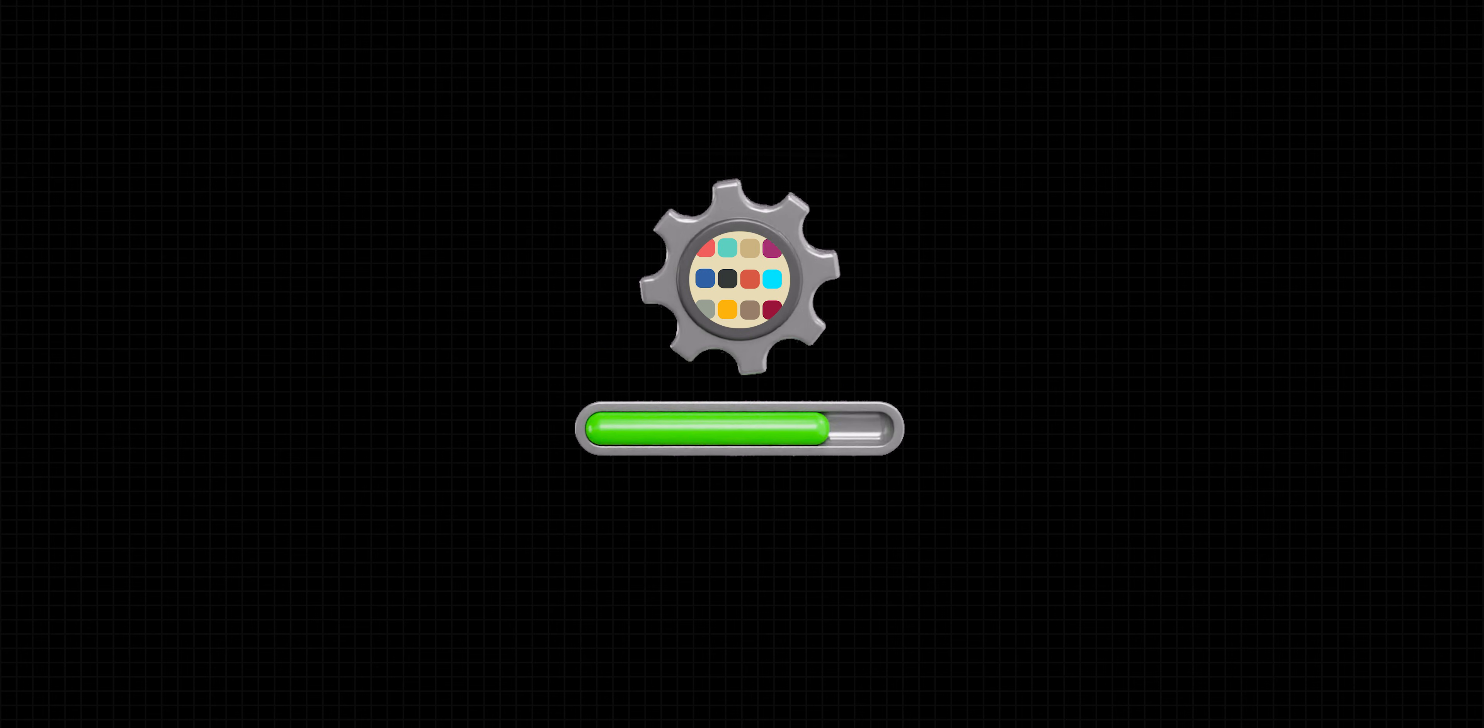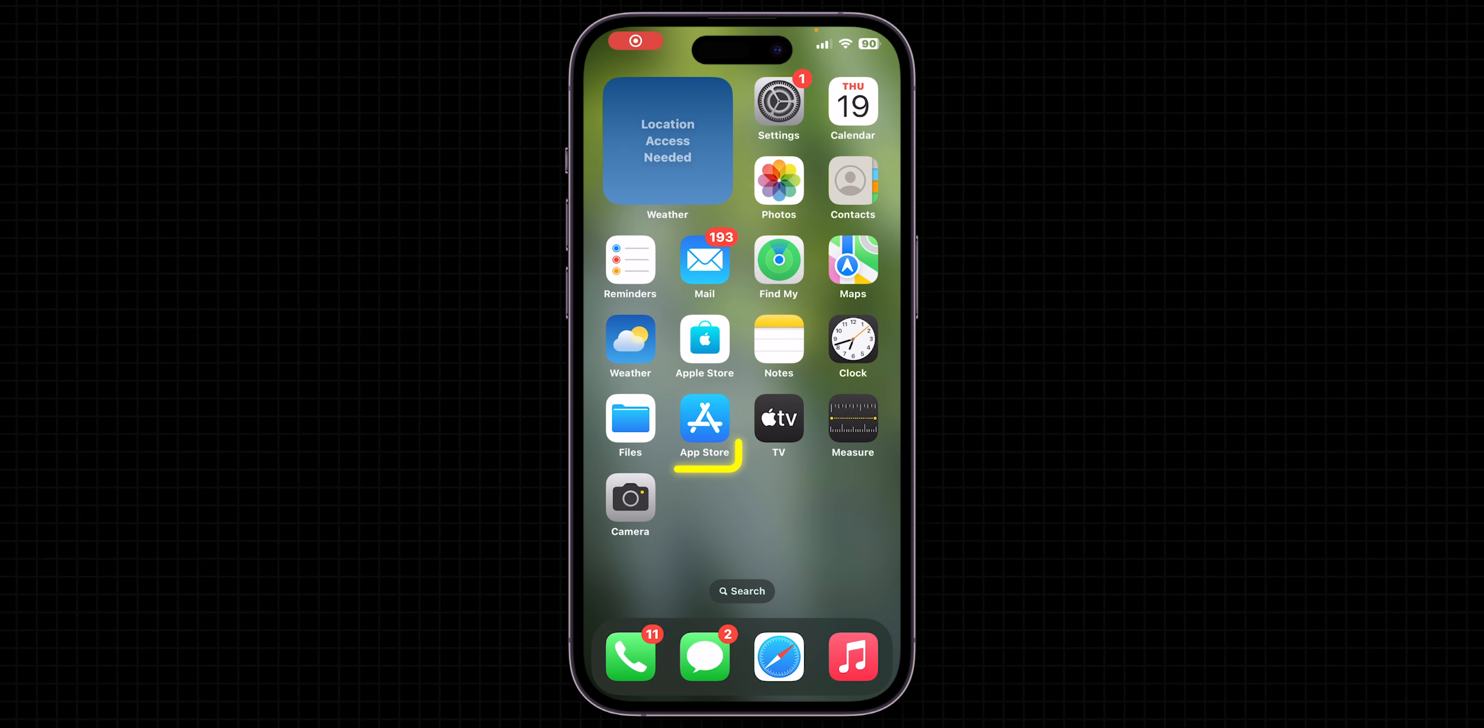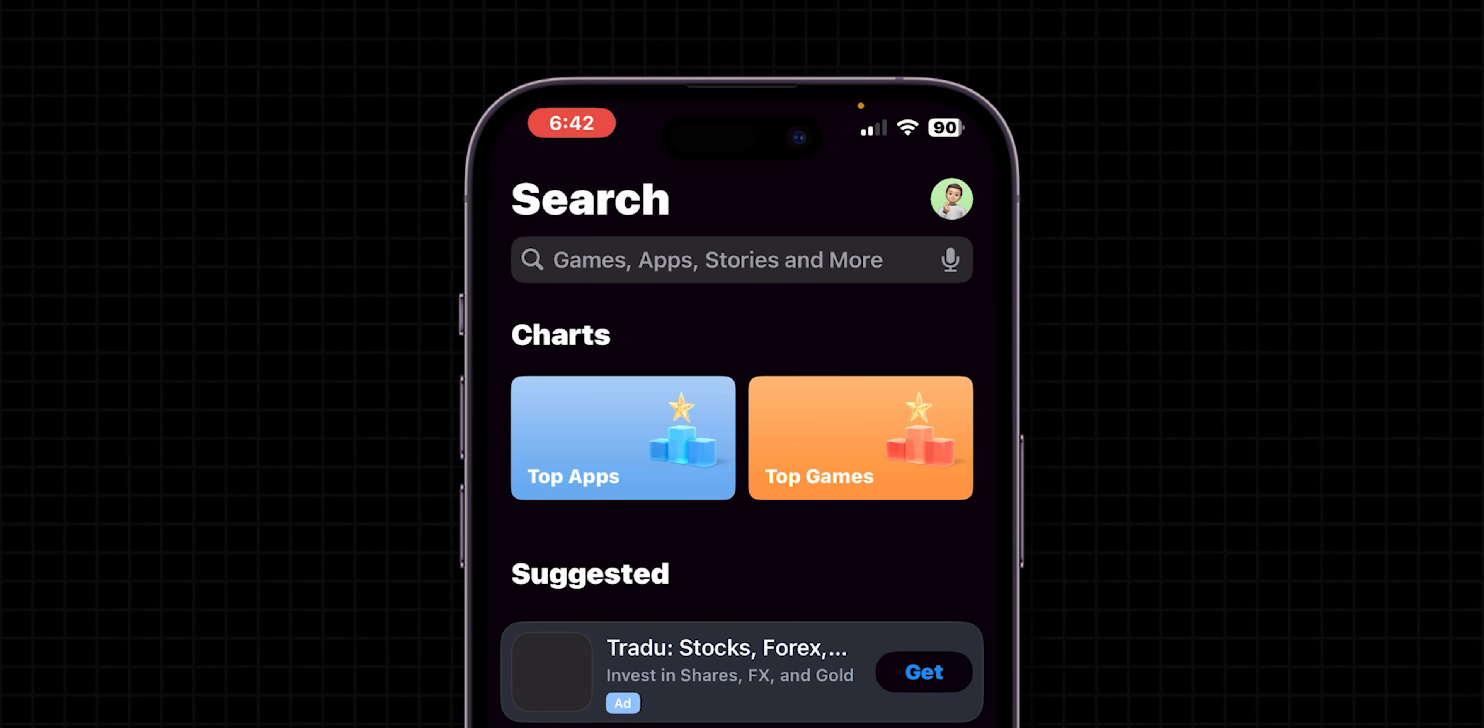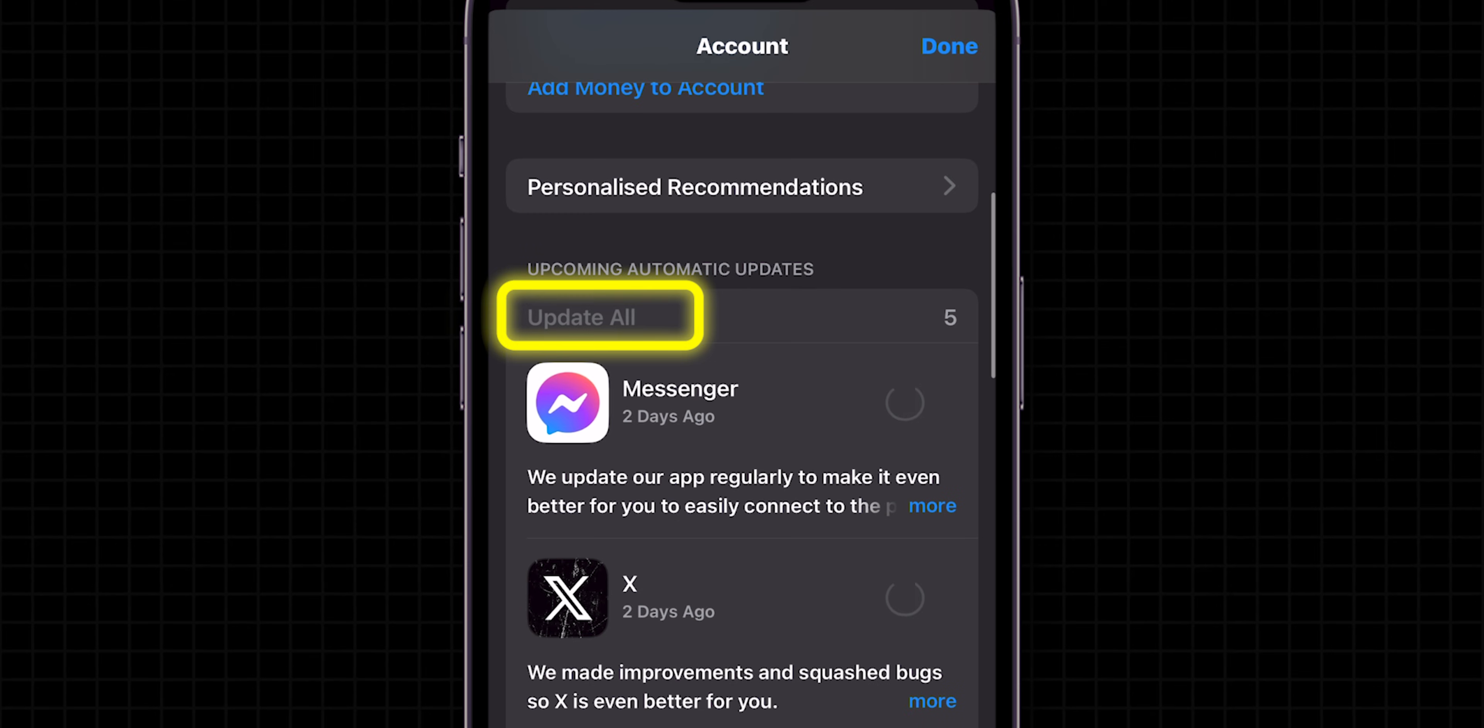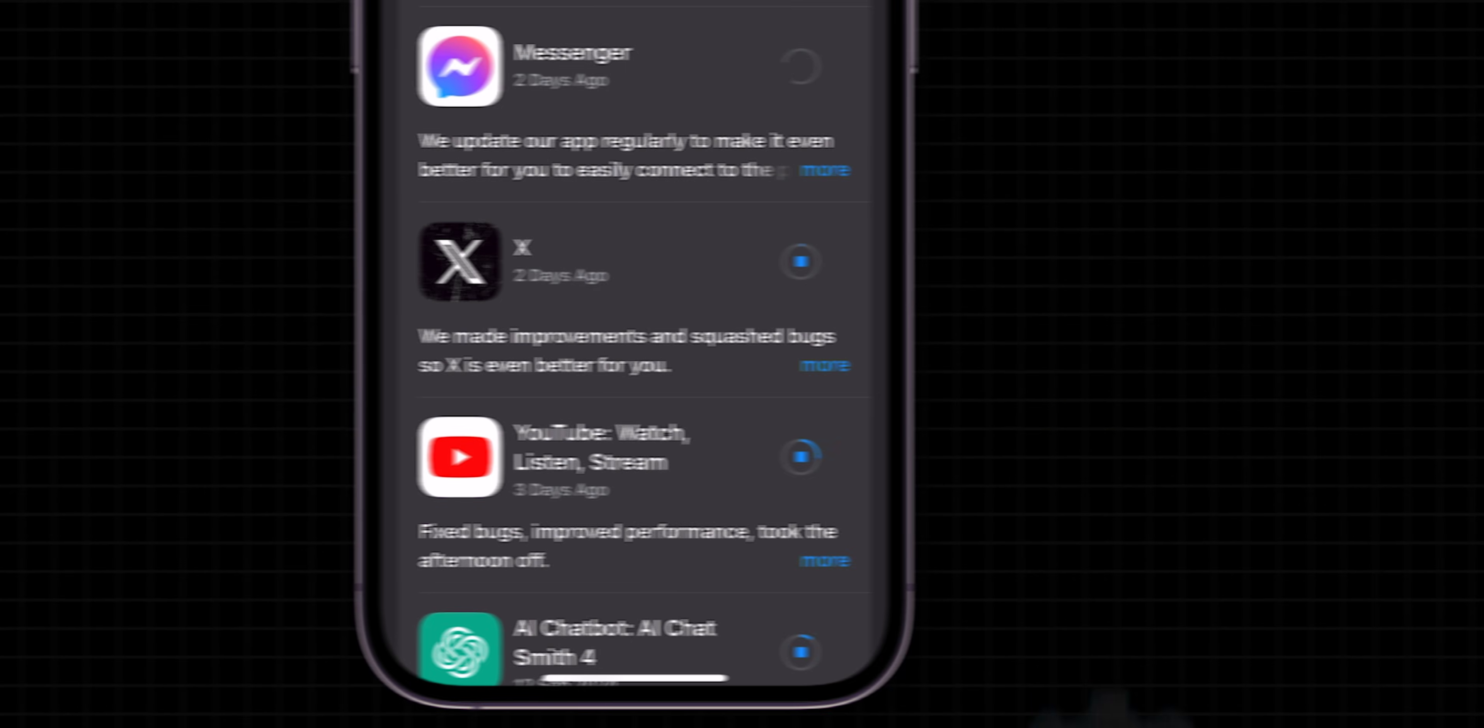then try to update all apps. Sometimes updating apps may help decrease battery draining. To do that, open the App Store app. At the top right corner, click on the Profile menu. Scroll down and update apps individually or tap Update All to update everything at once.